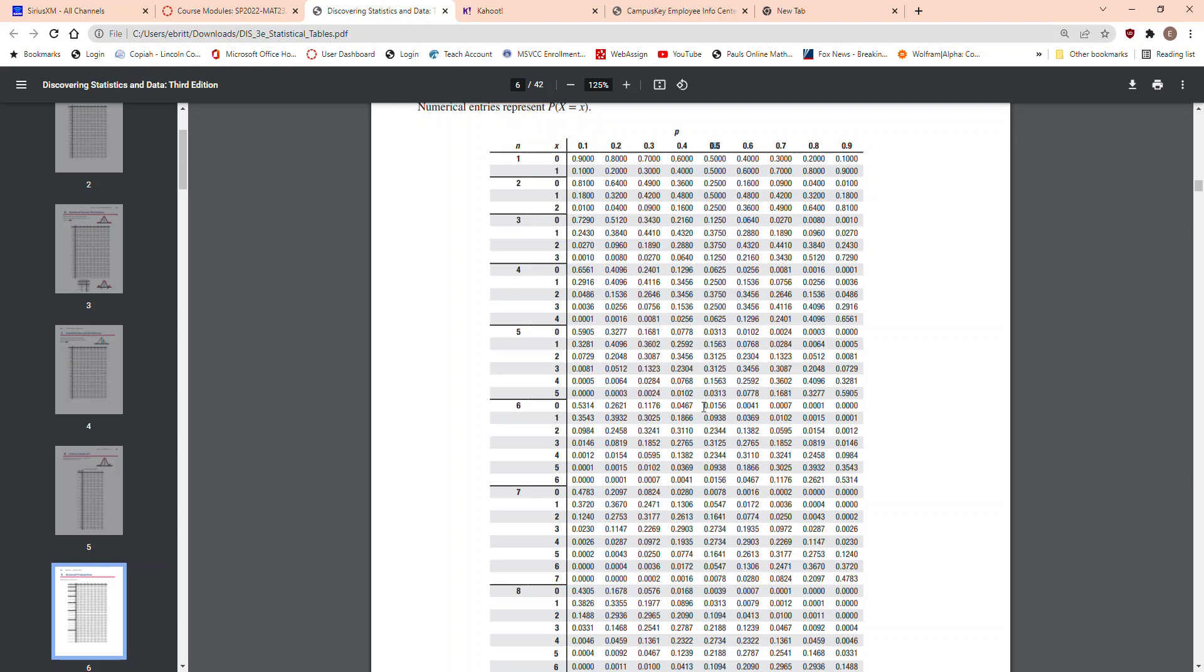You go down to 7, this is n equals 7, here are all the probabilities. This is X equals 0, 1, 2, 3, 4, 5, 6, and 7.